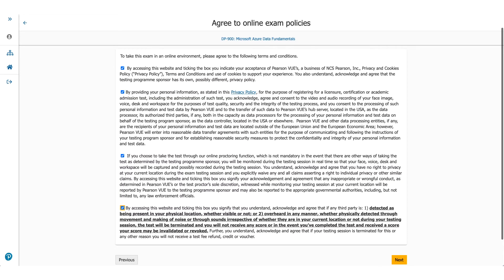Now coming back to the page when you click next, you will come to online exam policies. Please make sure you read these policies carefully. Check the box and click on next.